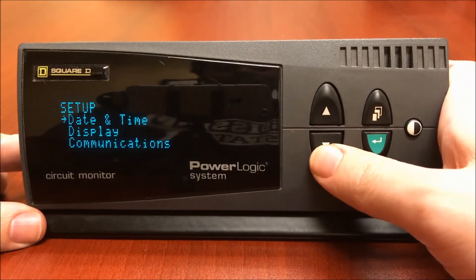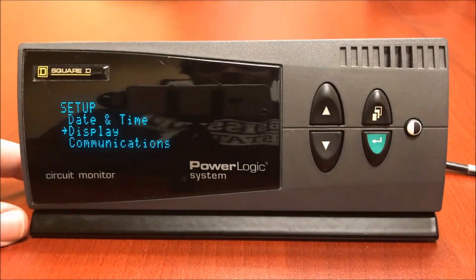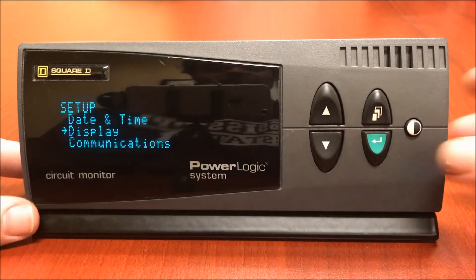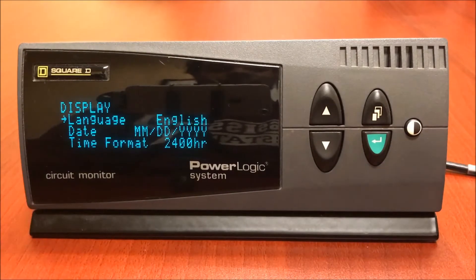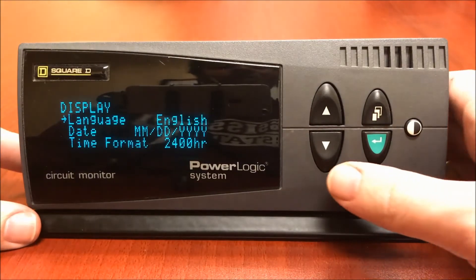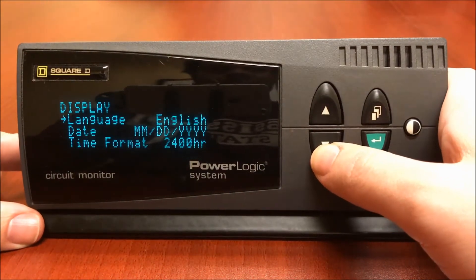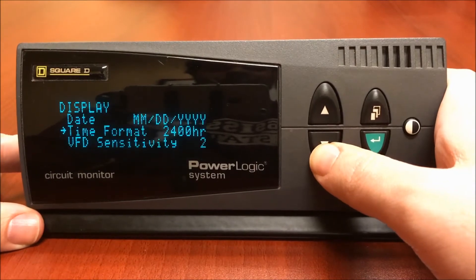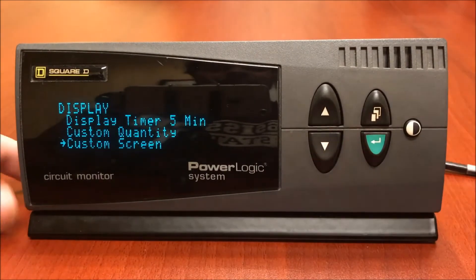Using the down arrow, we're going to select display. We are now inside the display settings. Using the down arrow, we're going to go to custom screen.